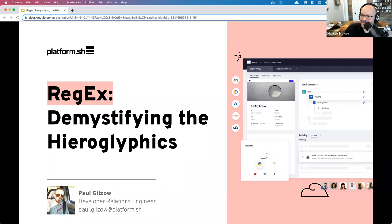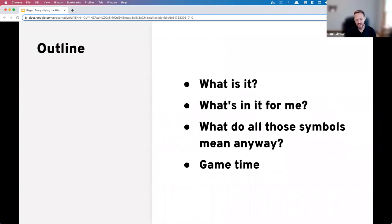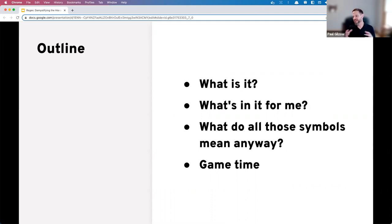We have a lot to cover talking about regular expressions today. Give us a little overview of where we're going. We're going to talk about what regular expressions are, what they're not, use cases for regular expressions outside of programming as well as inside, and then we're going to dive into those hieroglyphics — the symbols.